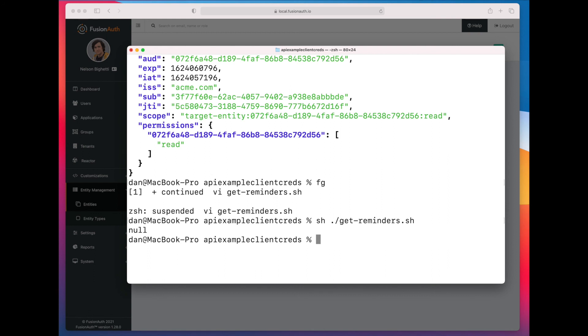In the next episode, we will talk about how you can dynamically change the JSON Web Token based on information contained in the entity object. Thank you.